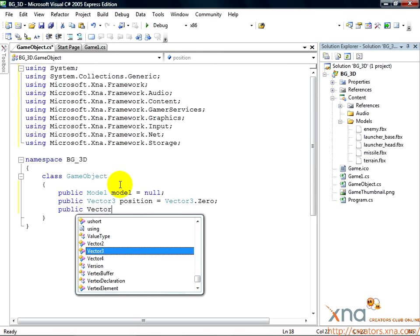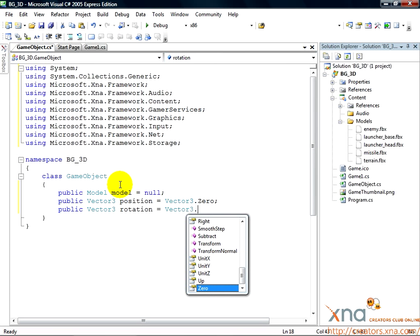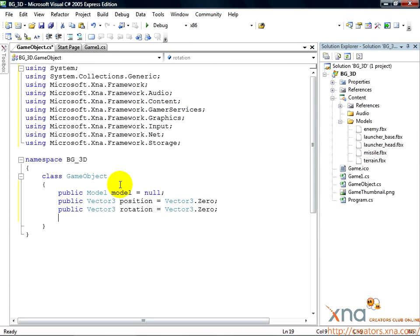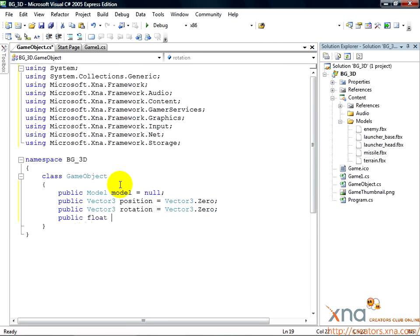vector3 rotation equals vector3.0, public float scale equals 1.0f